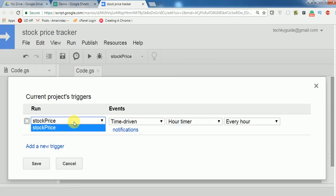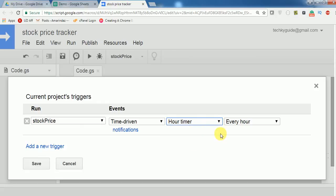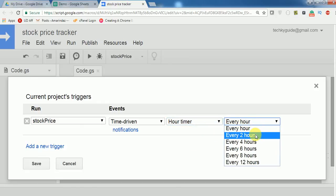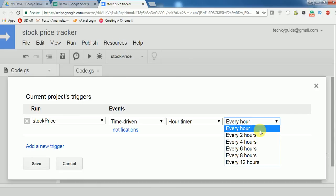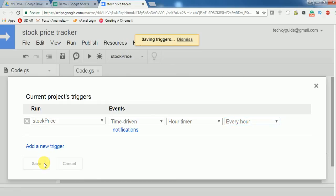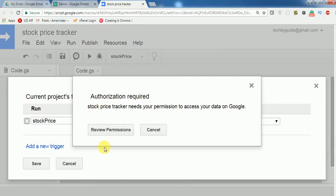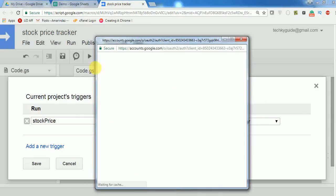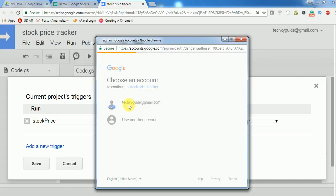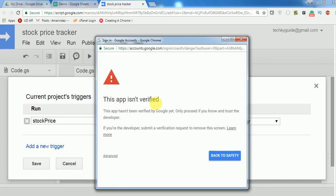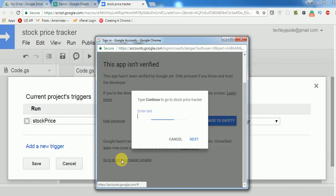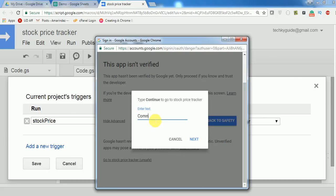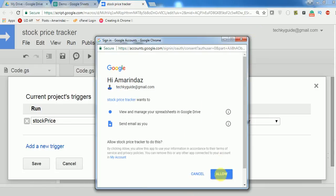The function should be executed on a time-driven basis — select 'Time-driven' and set it to 'Hour timer'. Click 'Every hour' and save. It will ask for authorization the first time. Review the permissions, select your account, and if you see 'App is not verified', click Advanced and then 'Go to Stock Price Tracker'. Type 'continue' and click Next, then Allow.